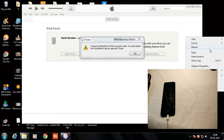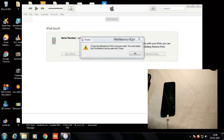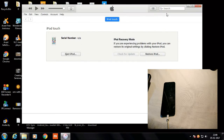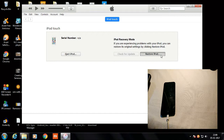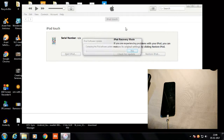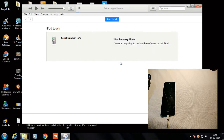After about two hours, a screen will appear like this and the download button will disappear, which means you have successfully completed the download. Now start the process of restoring your iPod — click on 'Restore and Update.'